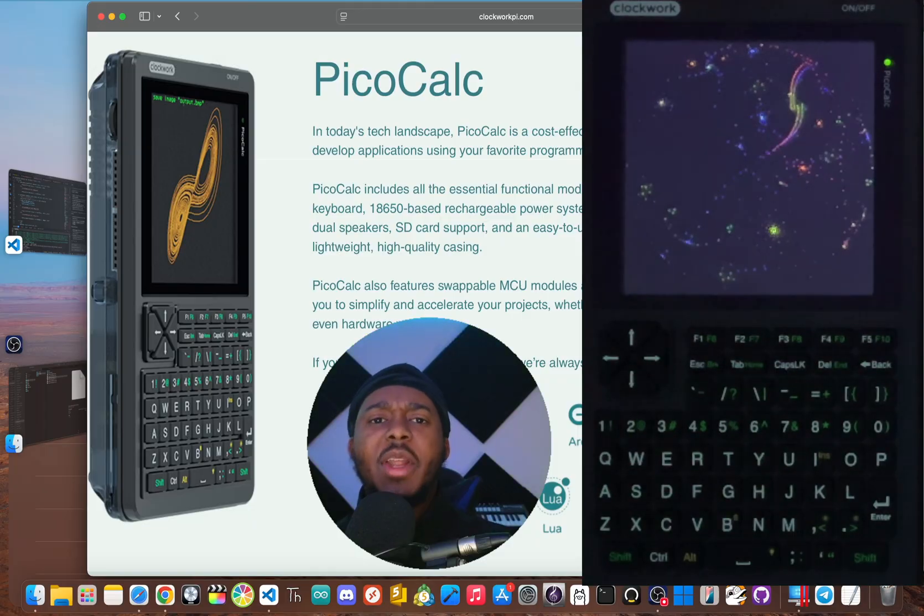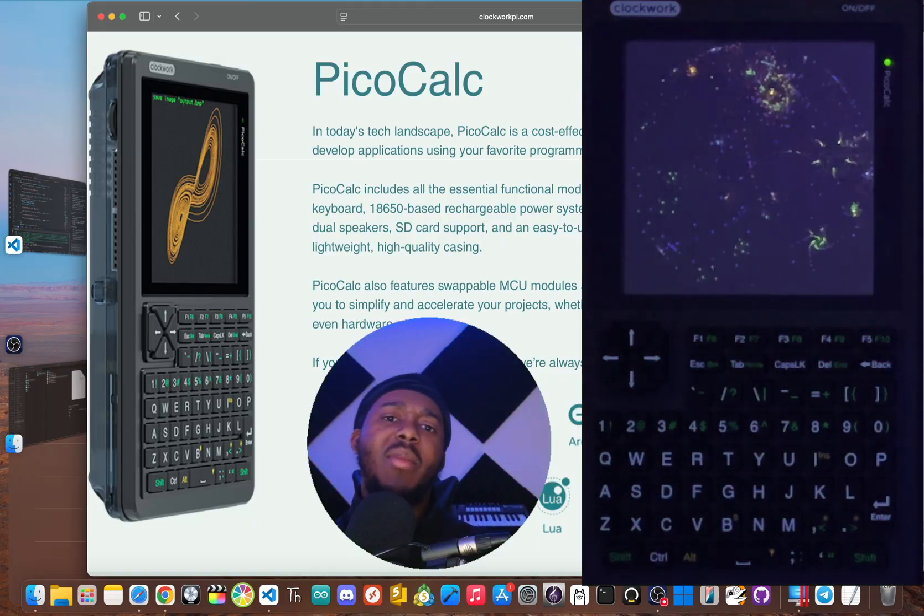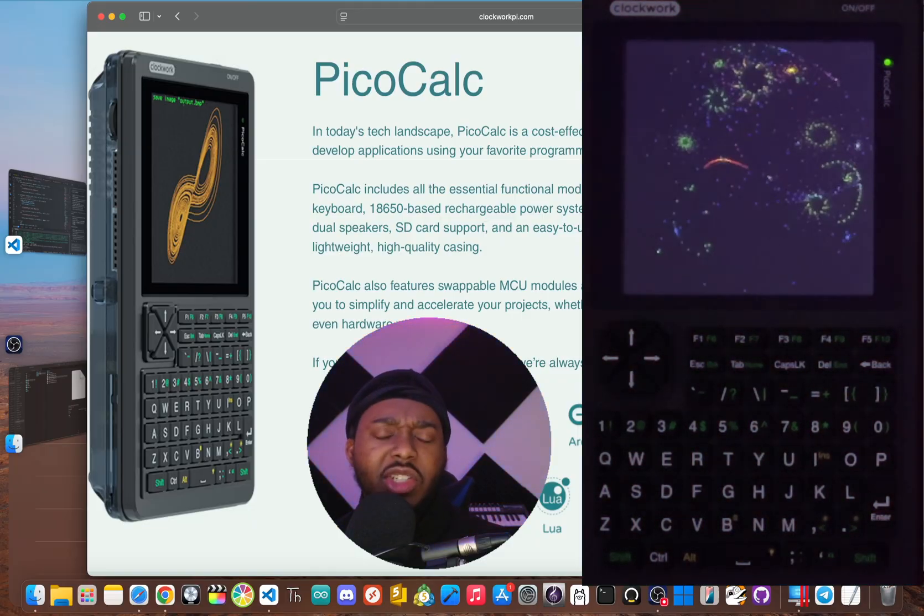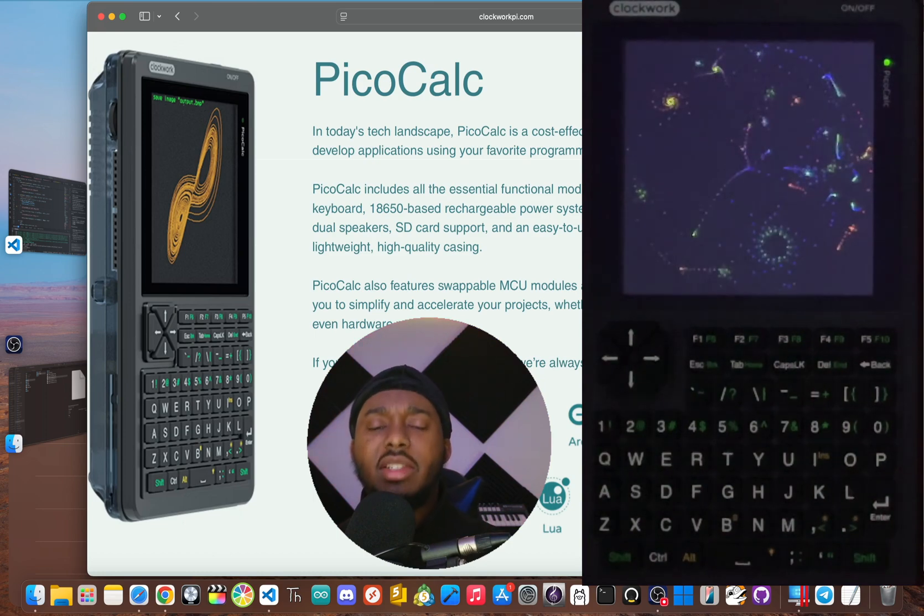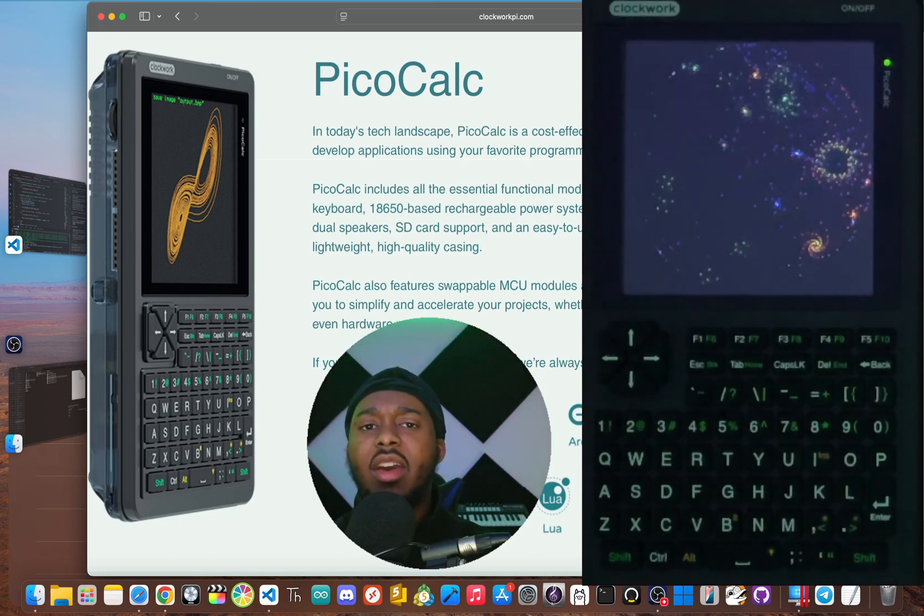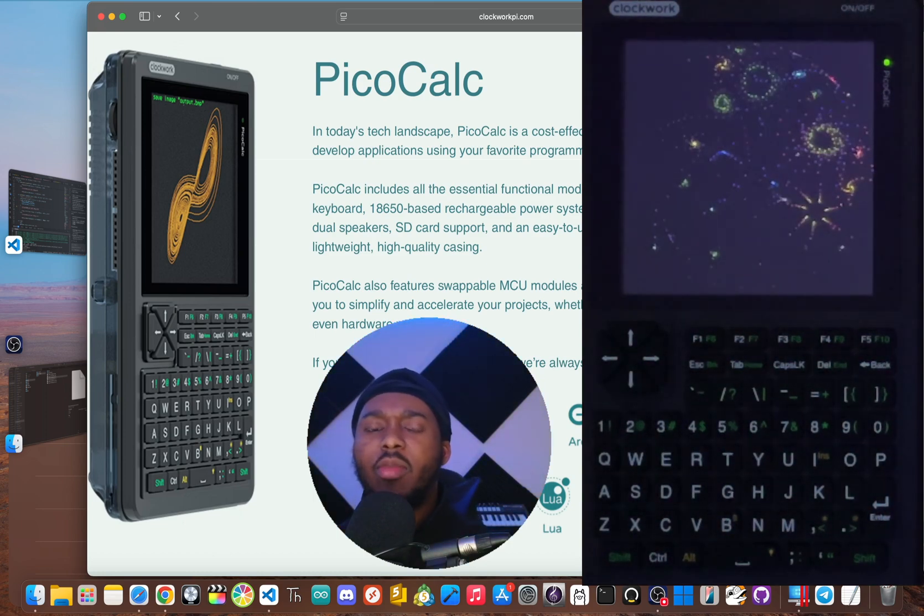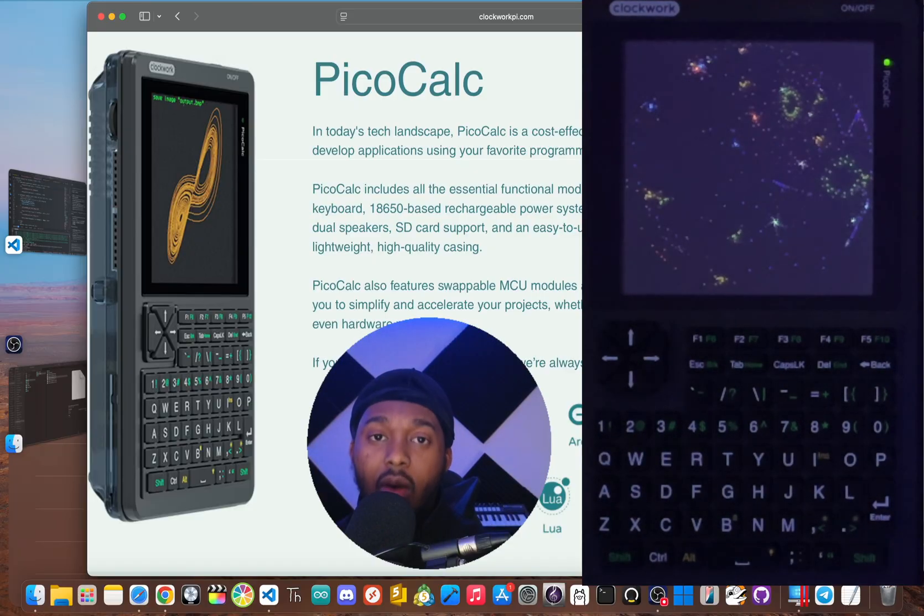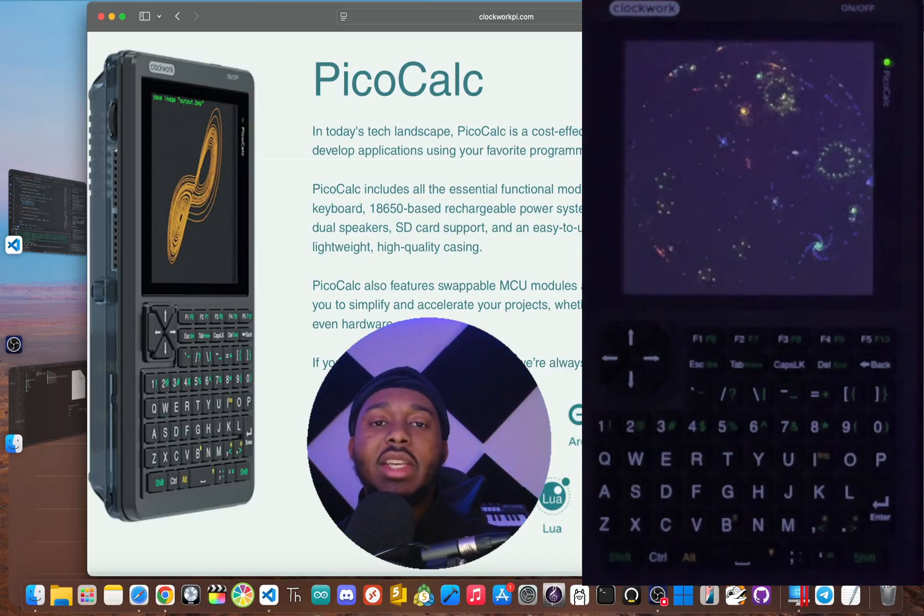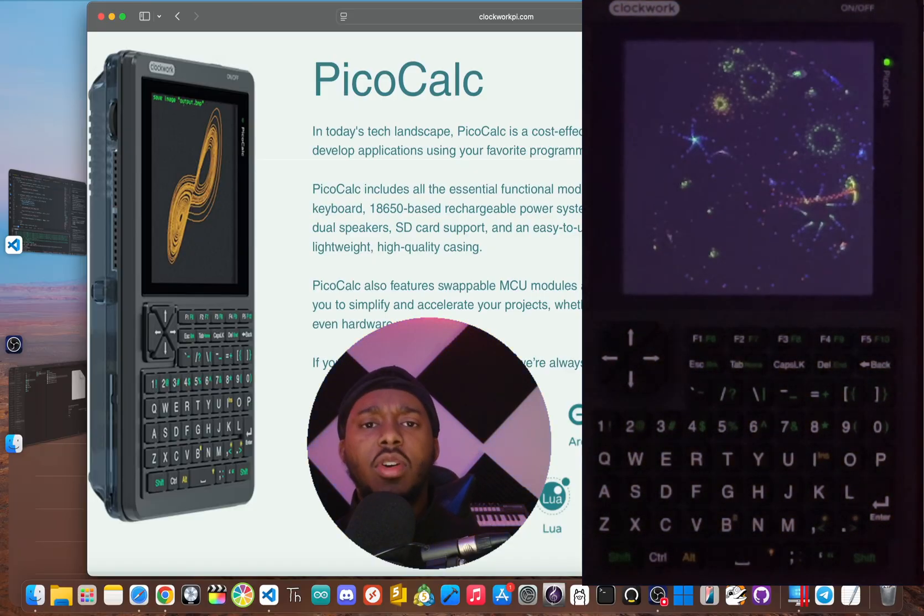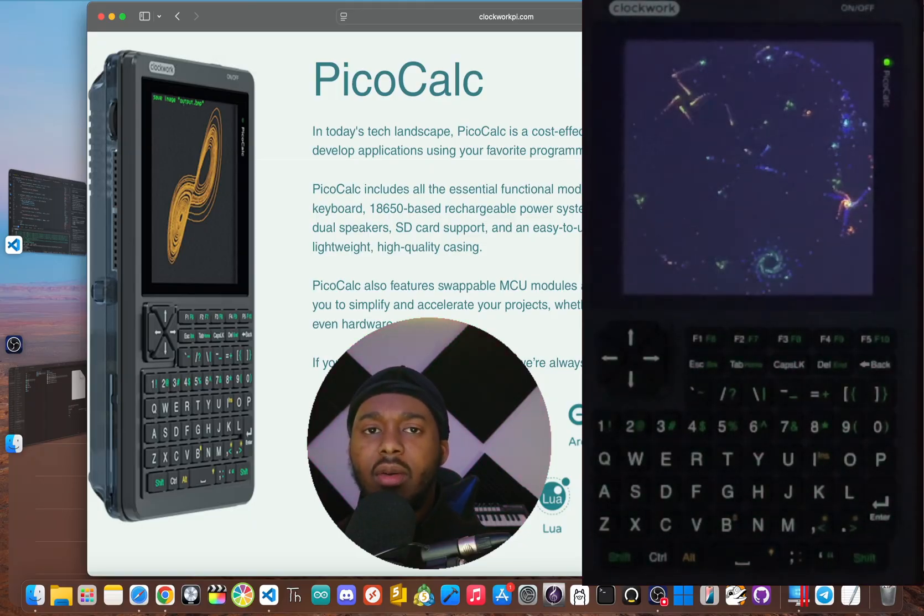Now, before you spend your money, you need to know about the messy software situation and a disorganized community that could leave you stuck with a pricey gadget that doesn't do much. I'm Jay Blankton and today we're going to get into the real story of the PicoCalc.